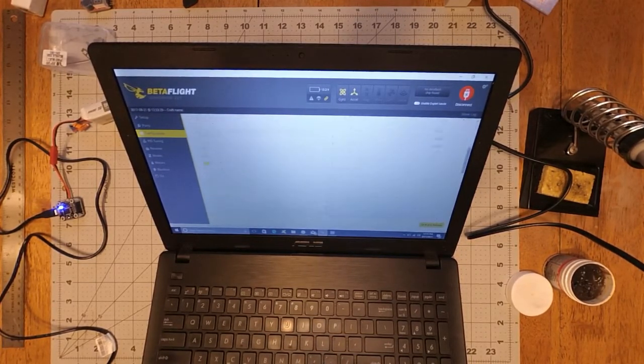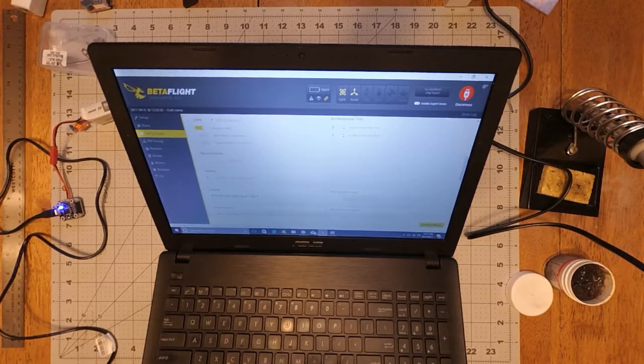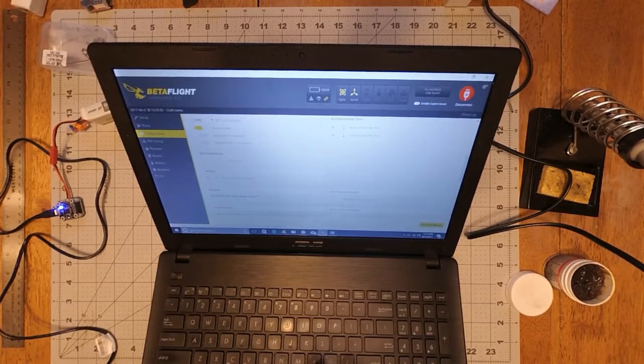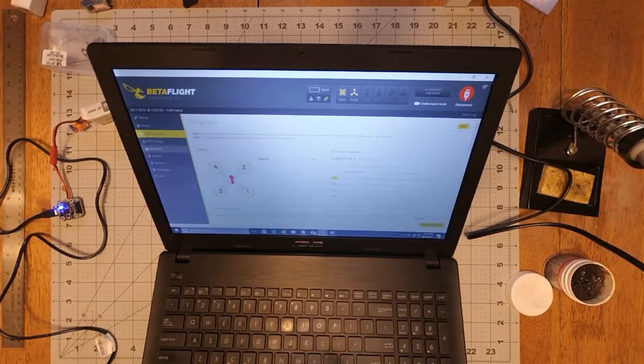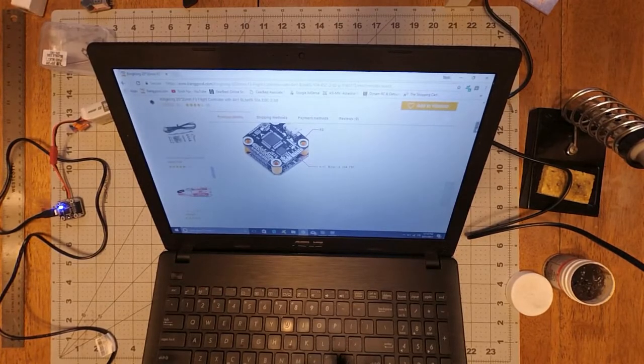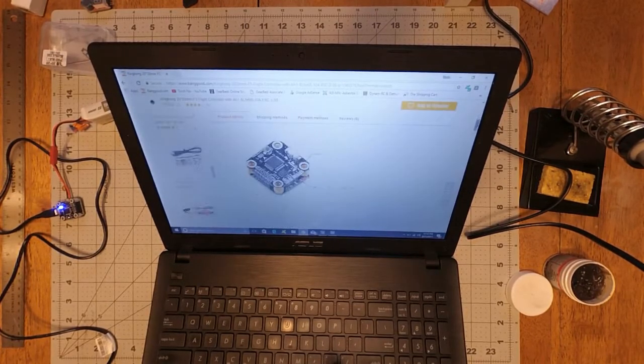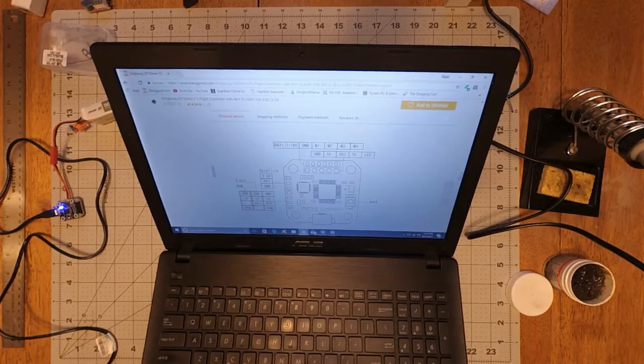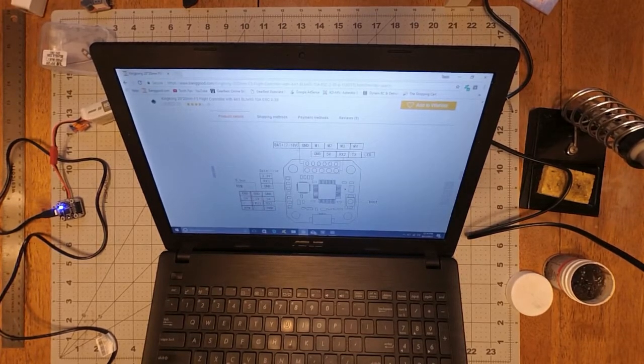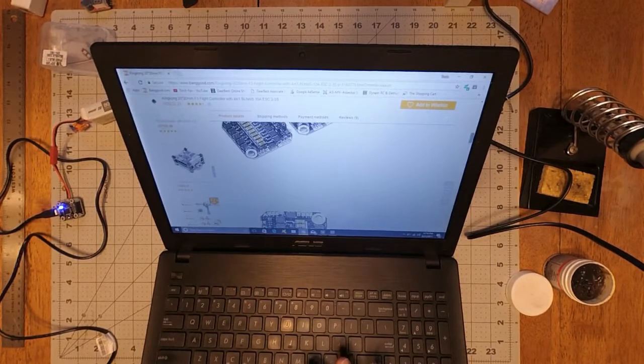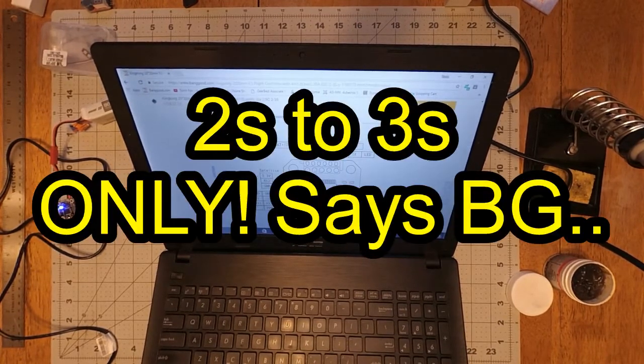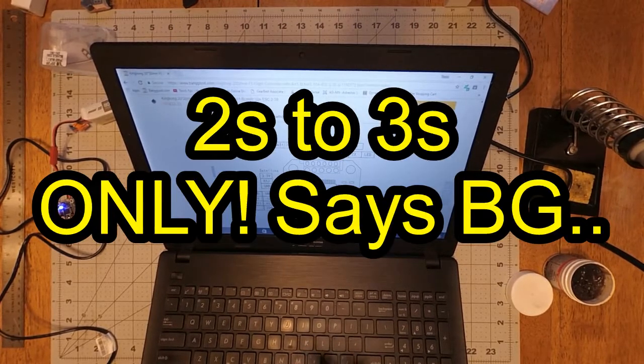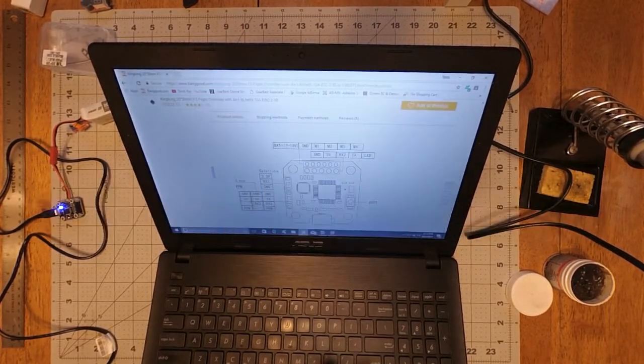So yeah, so far the only issue I have with it is I didn't read 2 to 3S. I just looked on the diagram here. And on the diagram here it shows 7 to 18 volts going in on that pin. I'll give an update whether it can handle 4S or not, but as of right now I've got to go with what they say. So it's 2 to 3S.